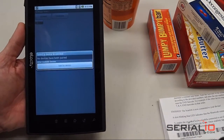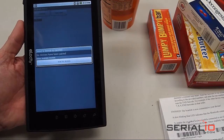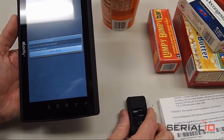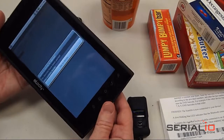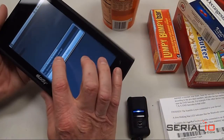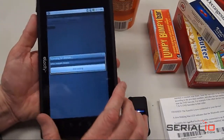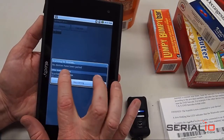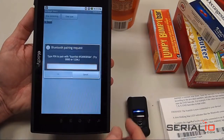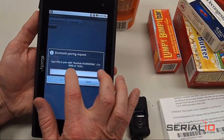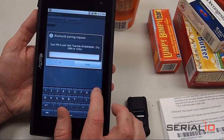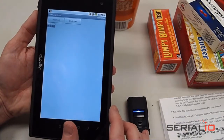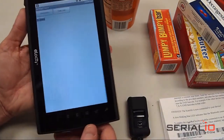Now we're going to turn on the scanner to make it discoverable and connectable. You can also hold down the Function button for five seconds to do that. Scan for devices, and it will find the scanner. Tap on it, and it asks you for a pairing code. So you enter the four zeros, tap OK, and now we're connected.